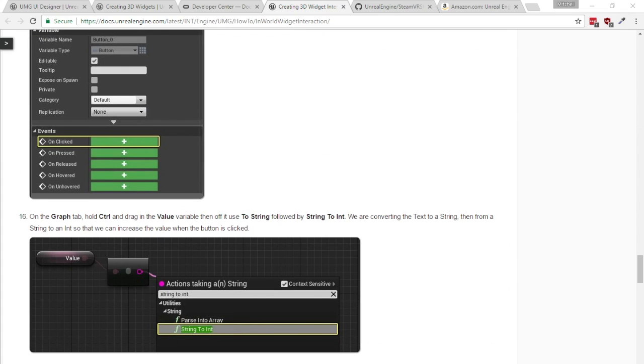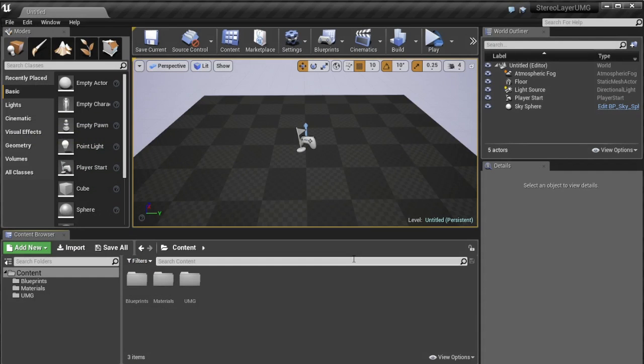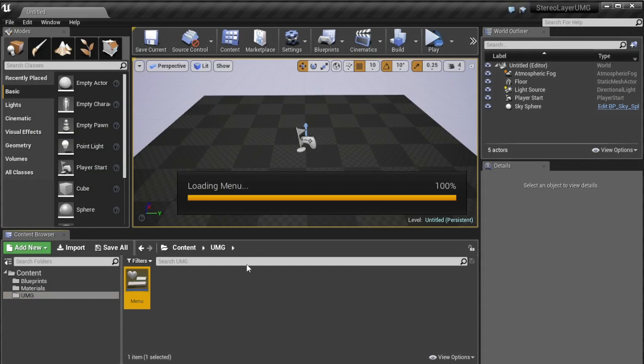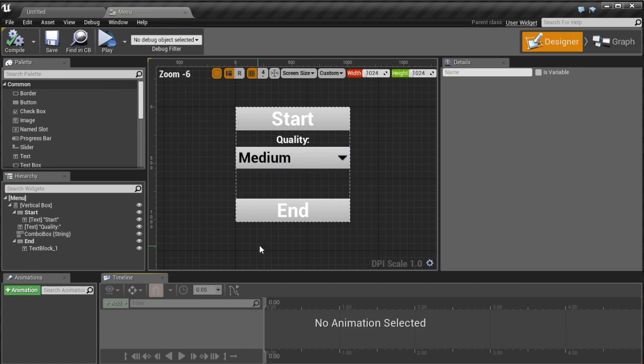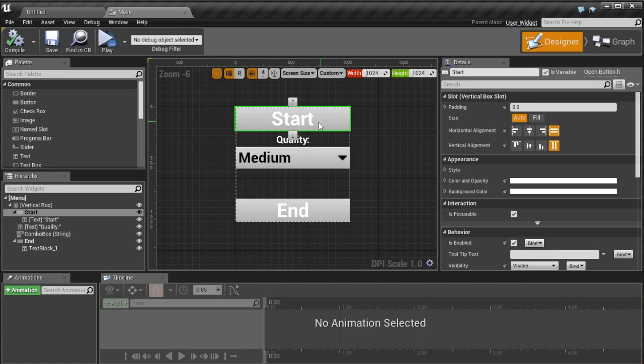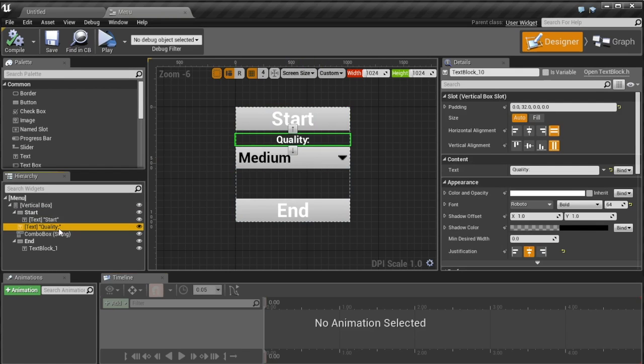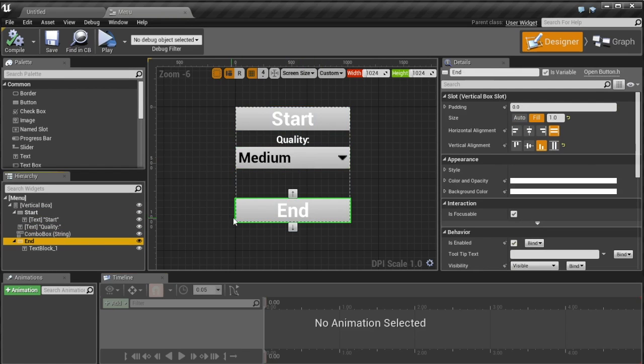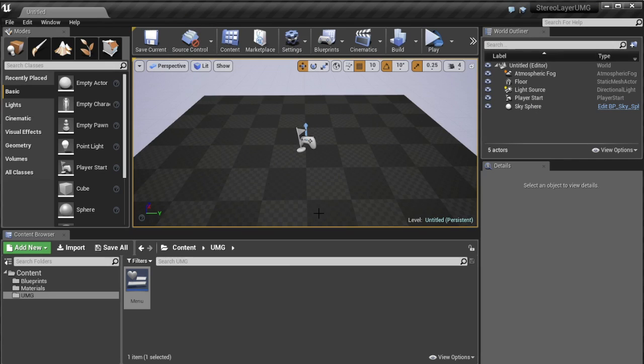So the project I'm starting from is pretty much just like that. I have a UMG widget called menu which has just a couple of menu buttons like a start button, a quality combo box and an end button. So they don't actually do anything they're just there for visual display so we can see what's up.